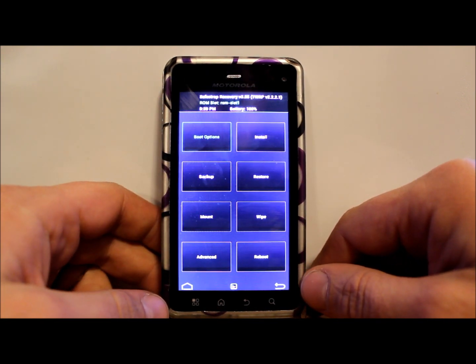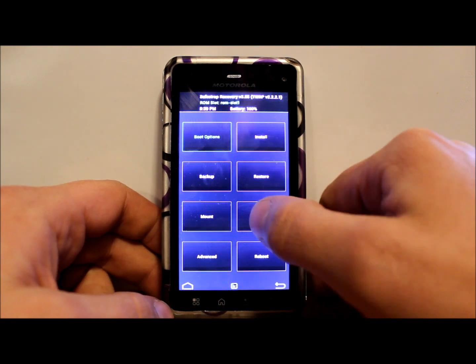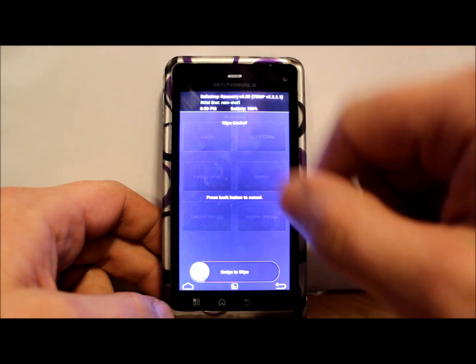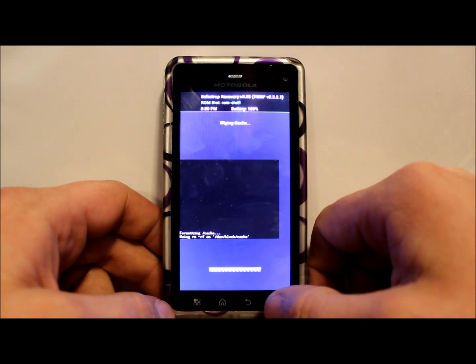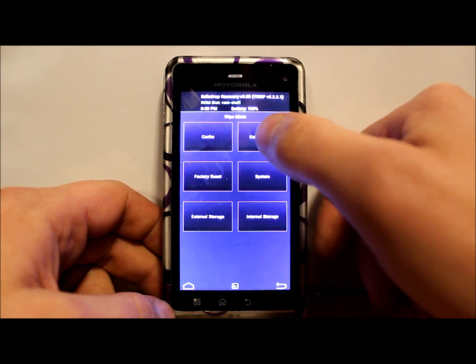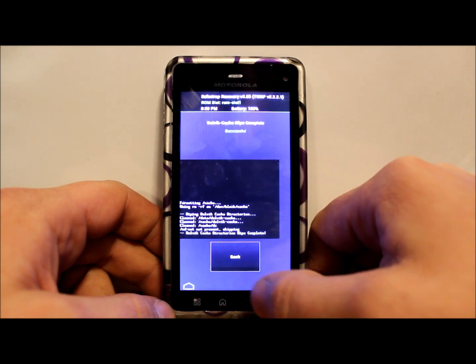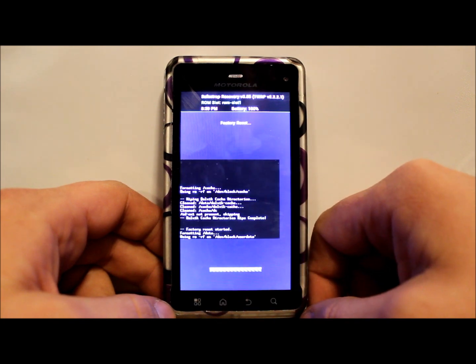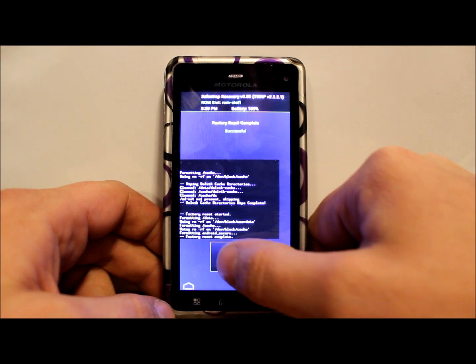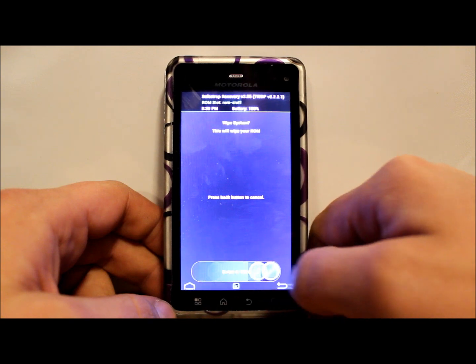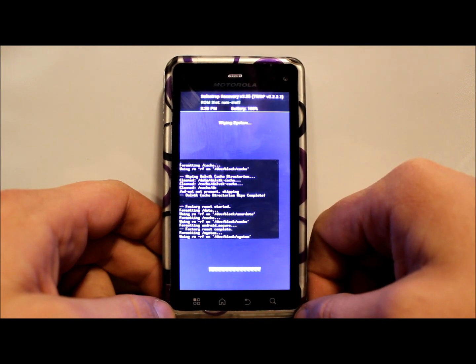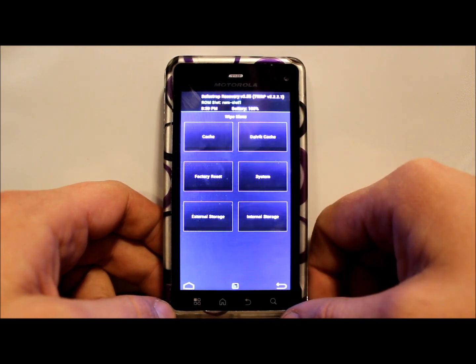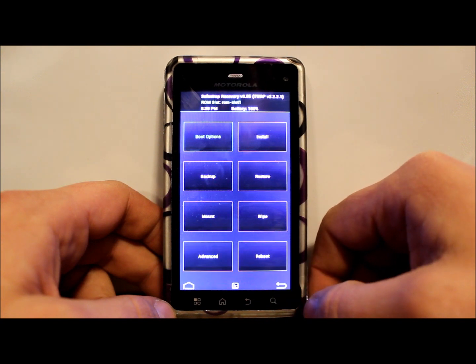We're gonna go ahead and go into wipes and we're gonna wipe cache partition, wipe Dalvik cache partition, factory reset, and we're gonna hit system. Just do the whole thing that way we got a nice clean slate to work on here.